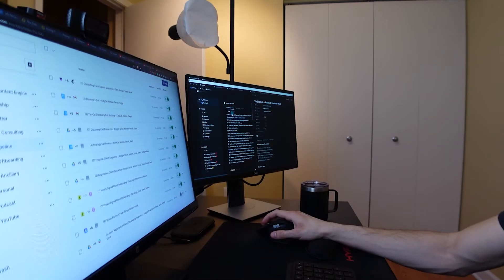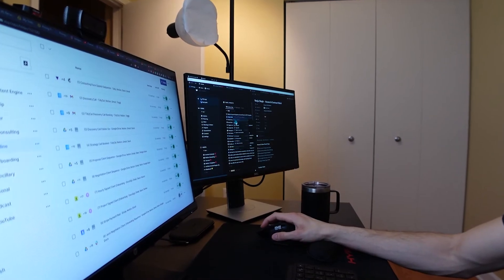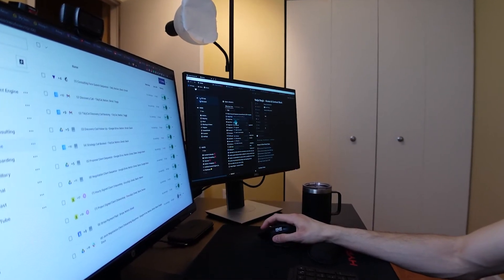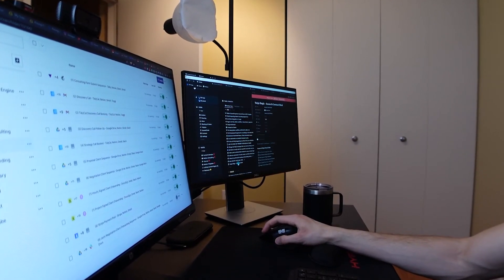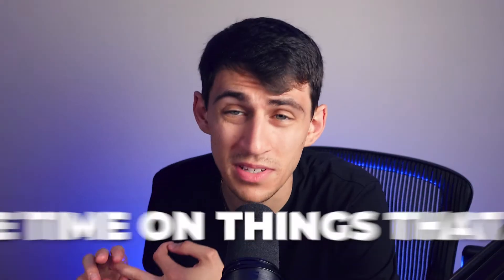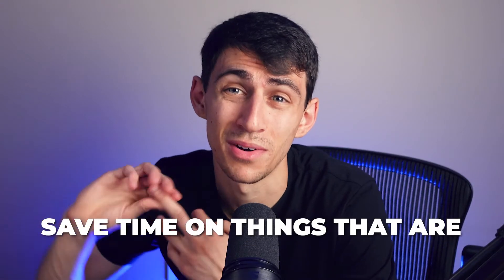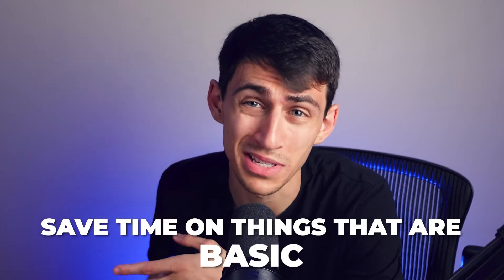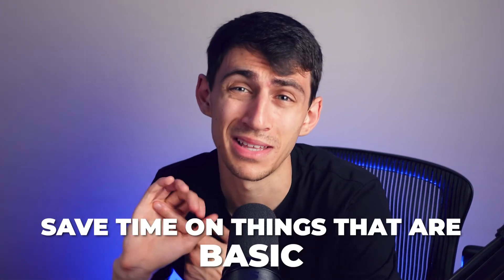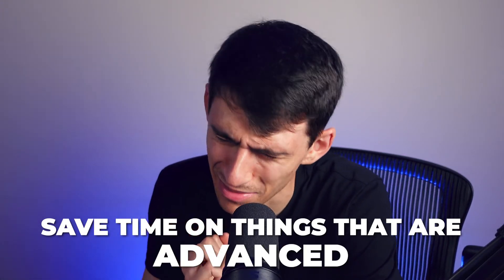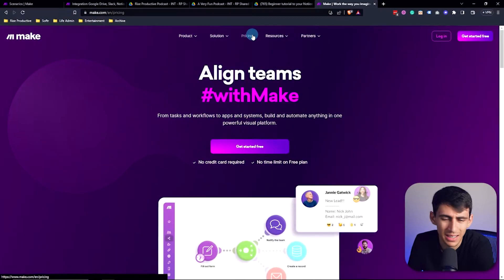Doing things that are duplicative and are just in the same process of what you're going to end up doing anyway, you can save time on things that are basic. You can save time on things that are advanced. I mean, you can do so many different things with automation, but first, I'm going to have to explain to you what the heck an automation is in make.com and how to get started.